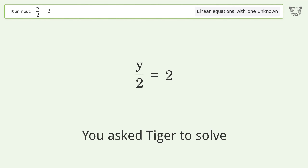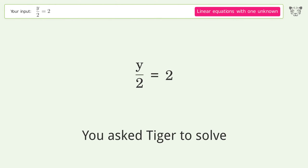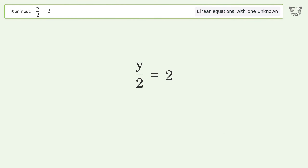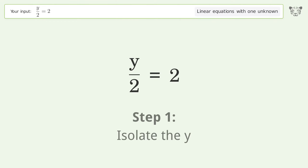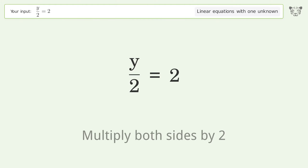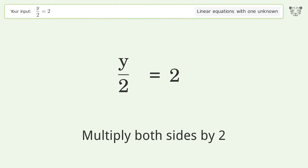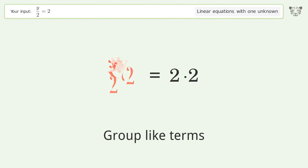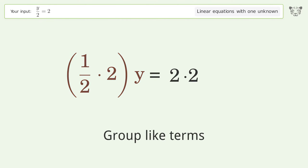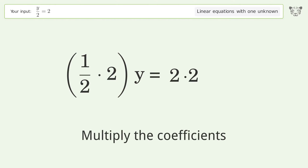We asked Tiger to solve a linear equation with one unknown. The final result is y equals four. Let's solve it step by step: isolate the y, multiply both sides by two, group like terms, multiply the coefficients.